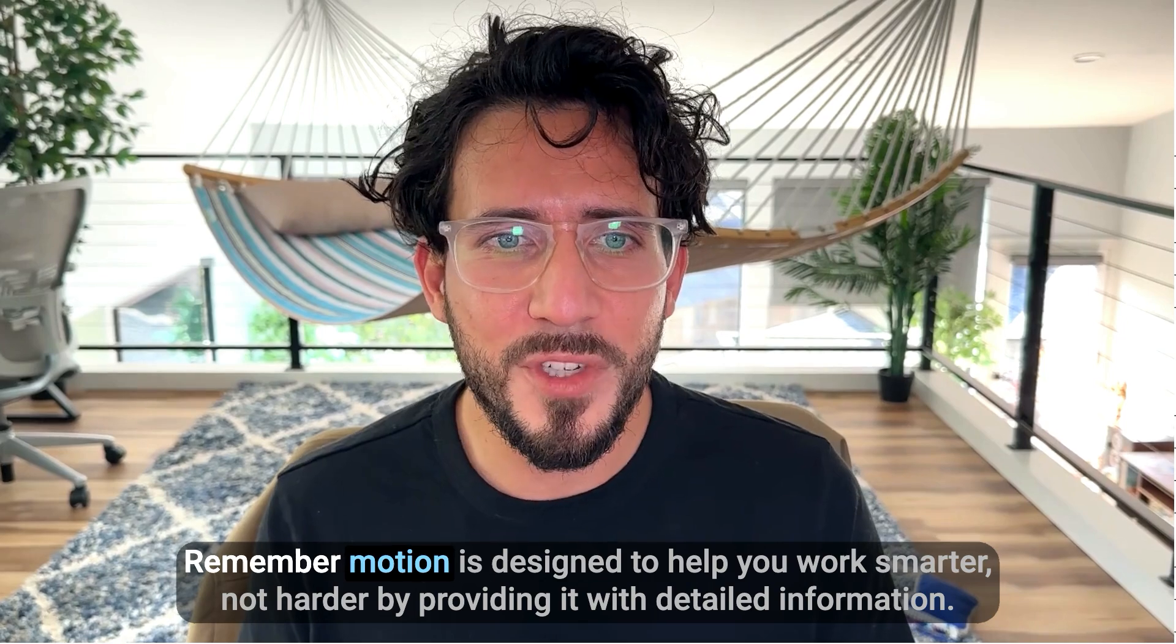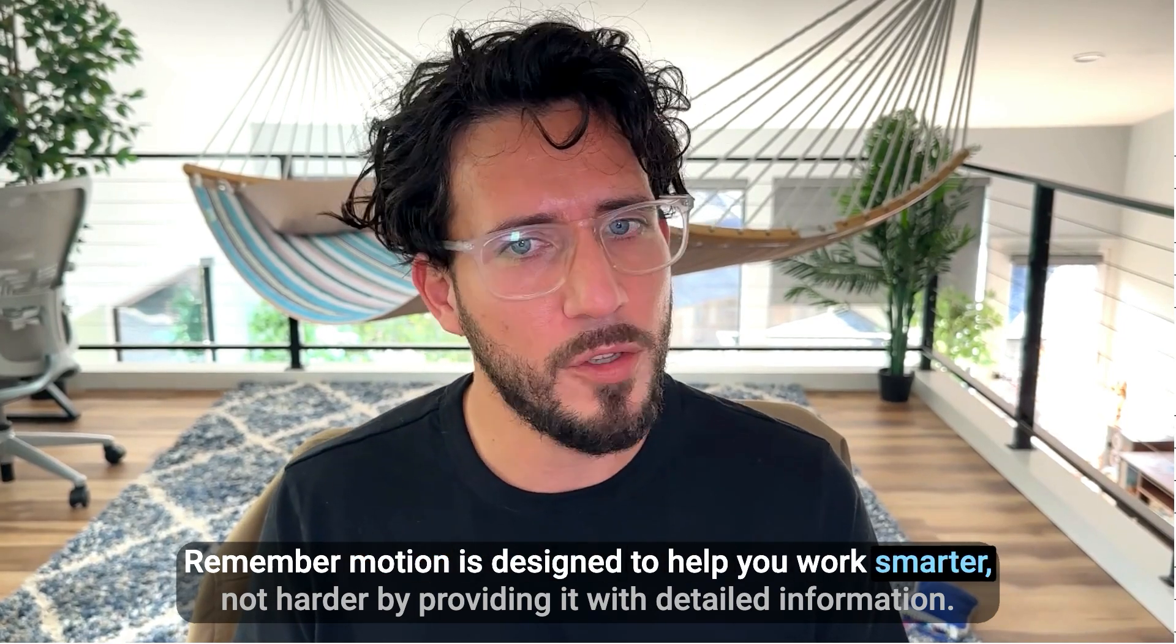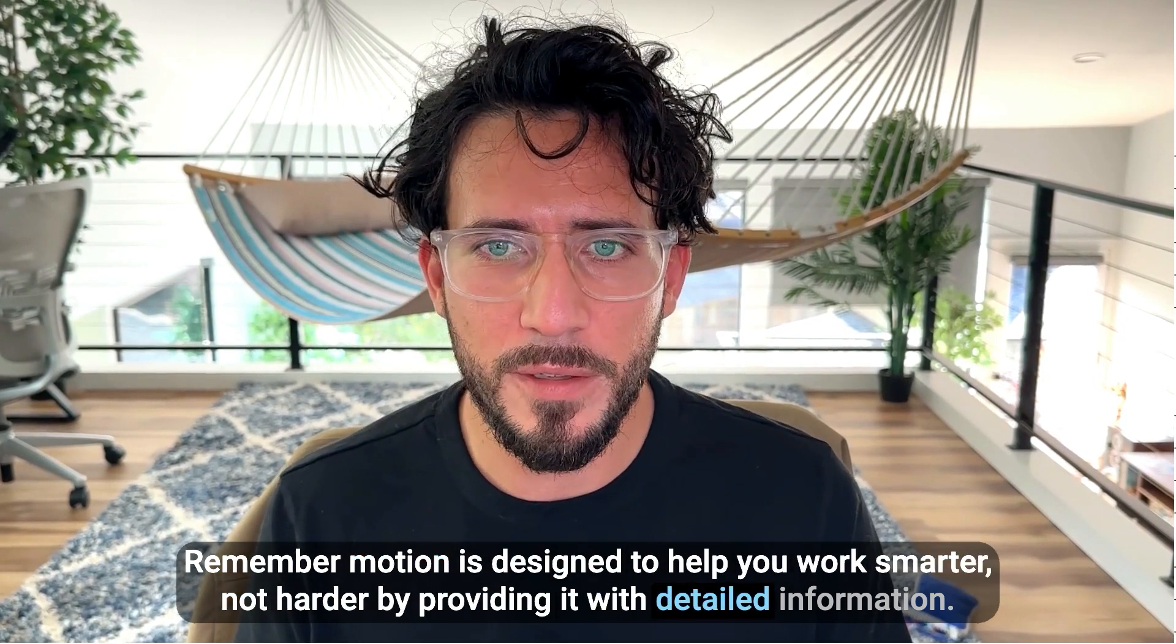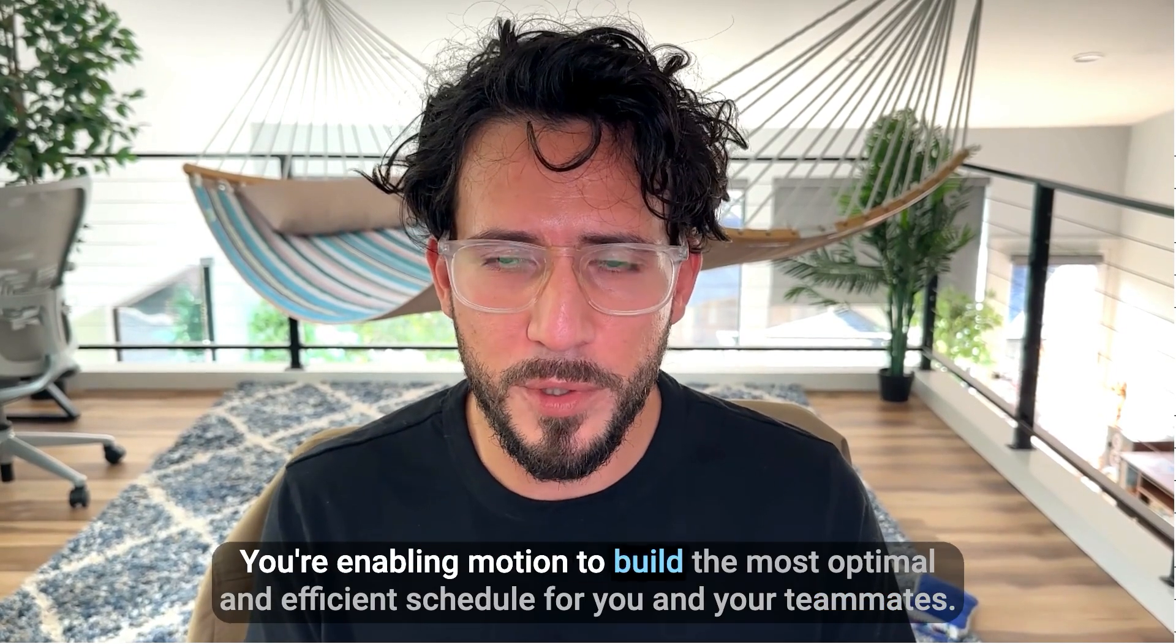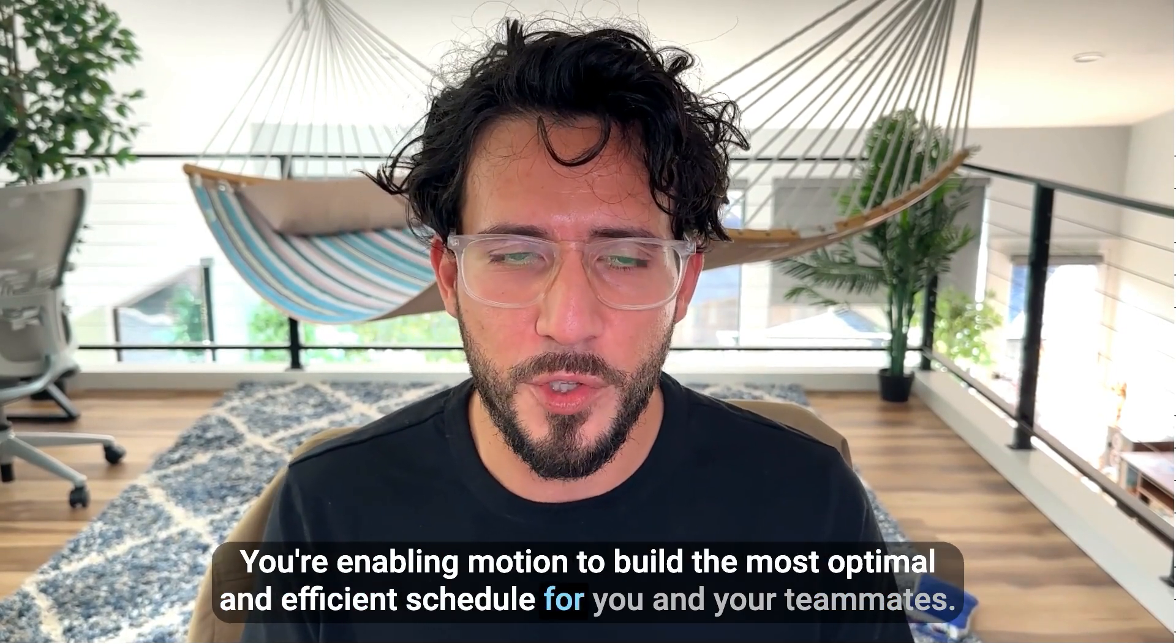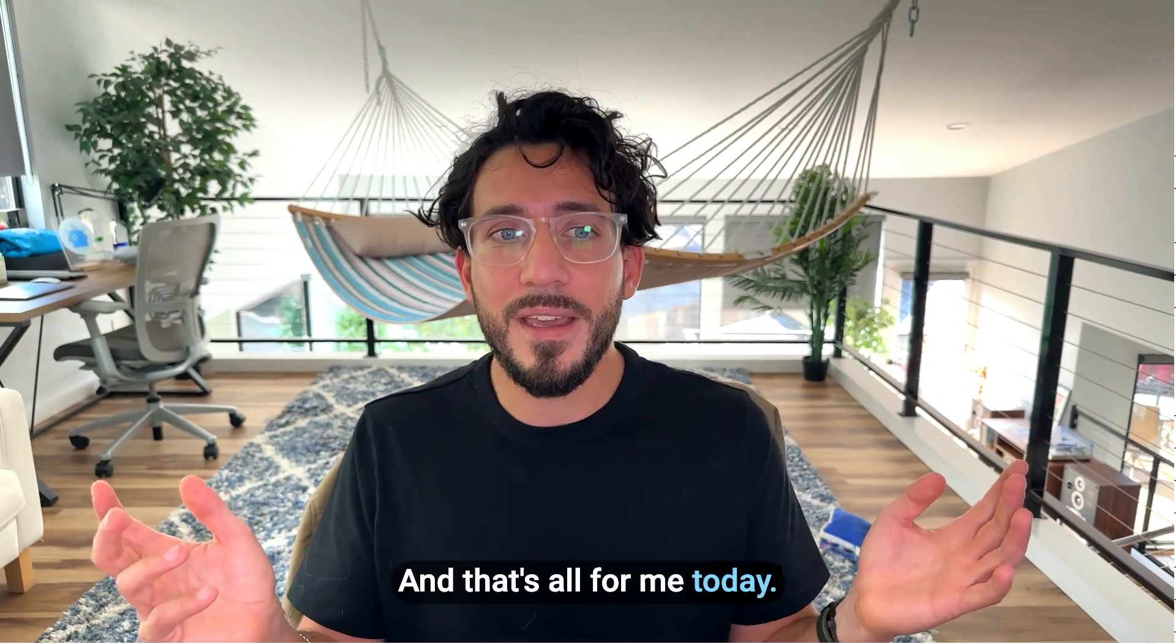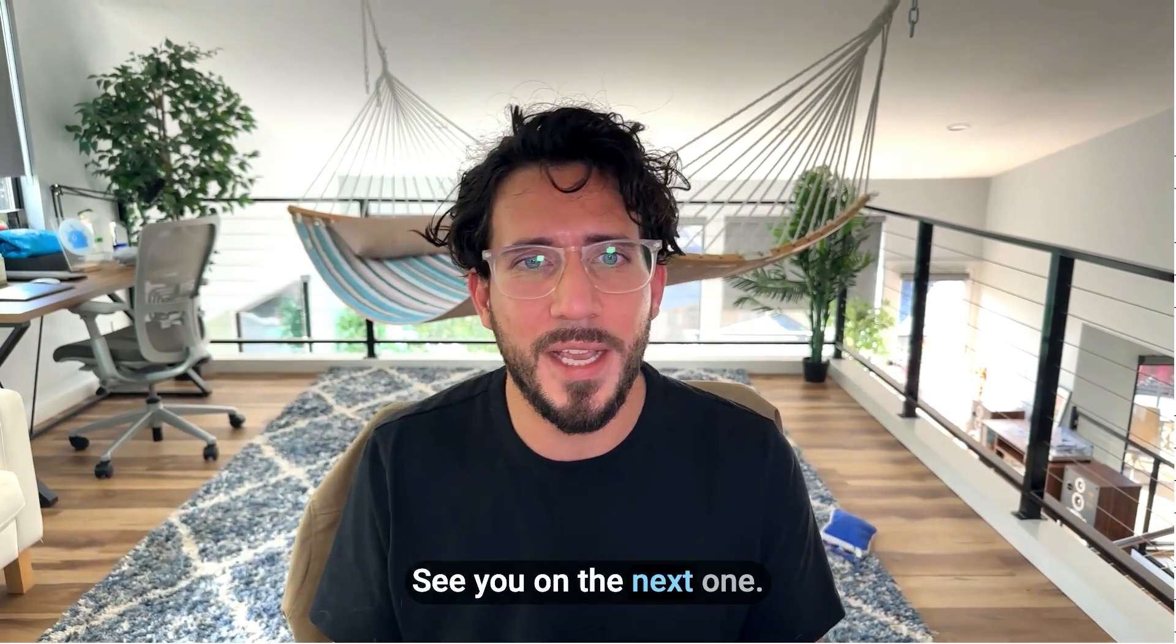Remember, motion is designed to help you work smarter, not harder. By providing it with detailed information, you're enabling motion to build the most optimal and efficient schedule for you and your team. And that's all for me today. Happy scheduling. Bye-bye. See you on the next one.